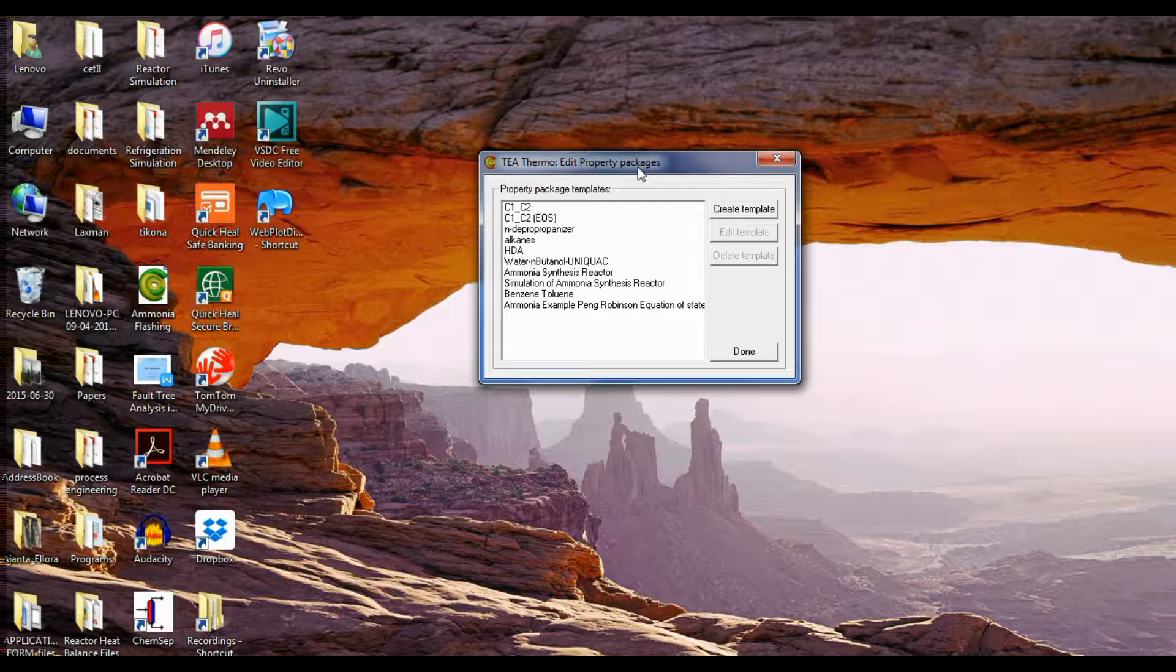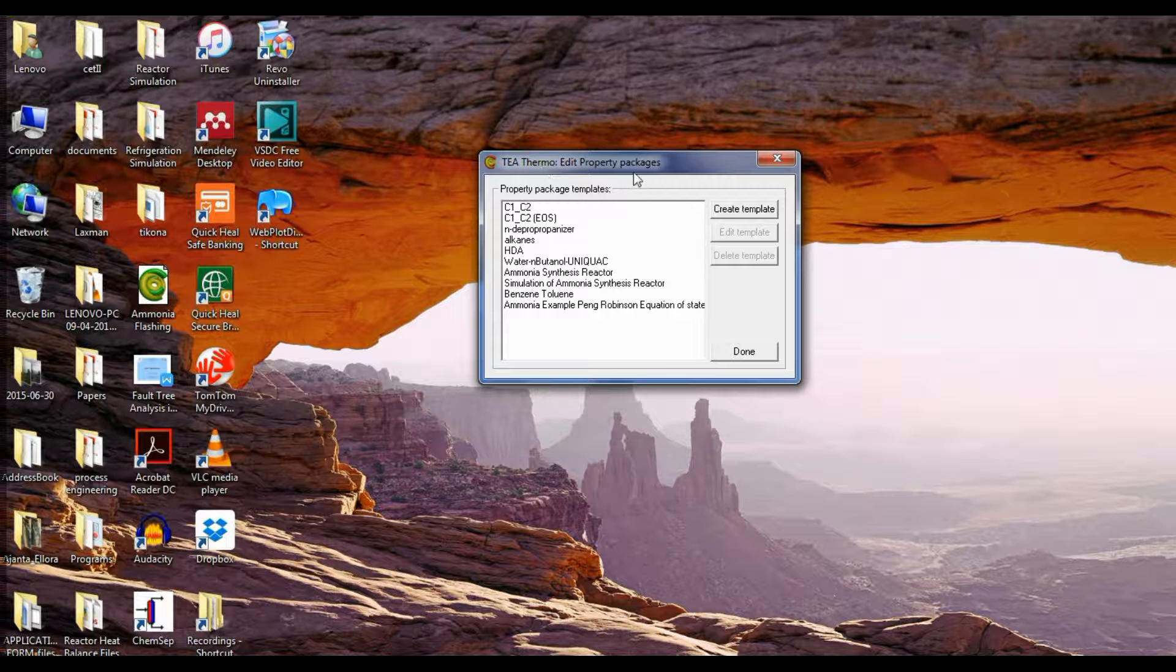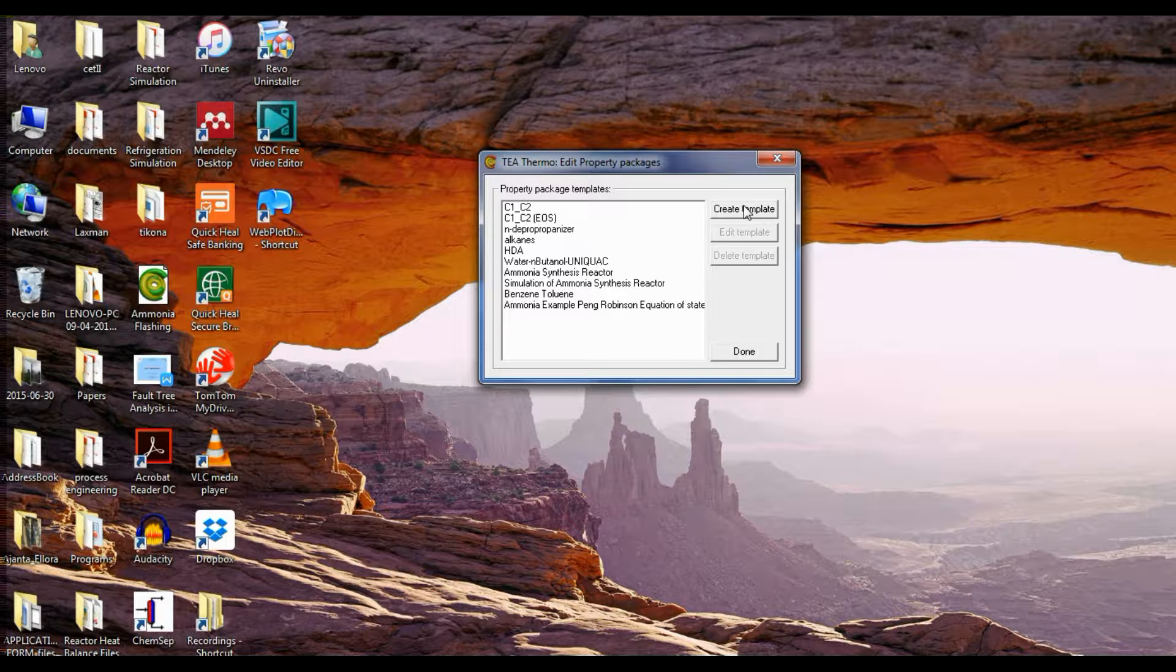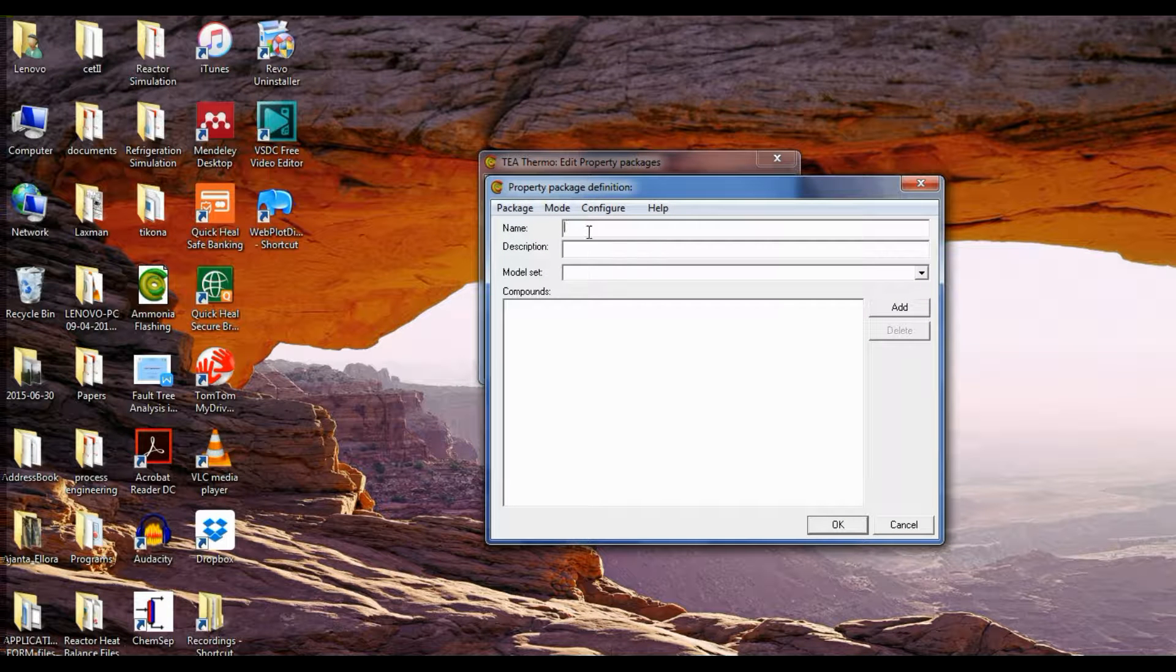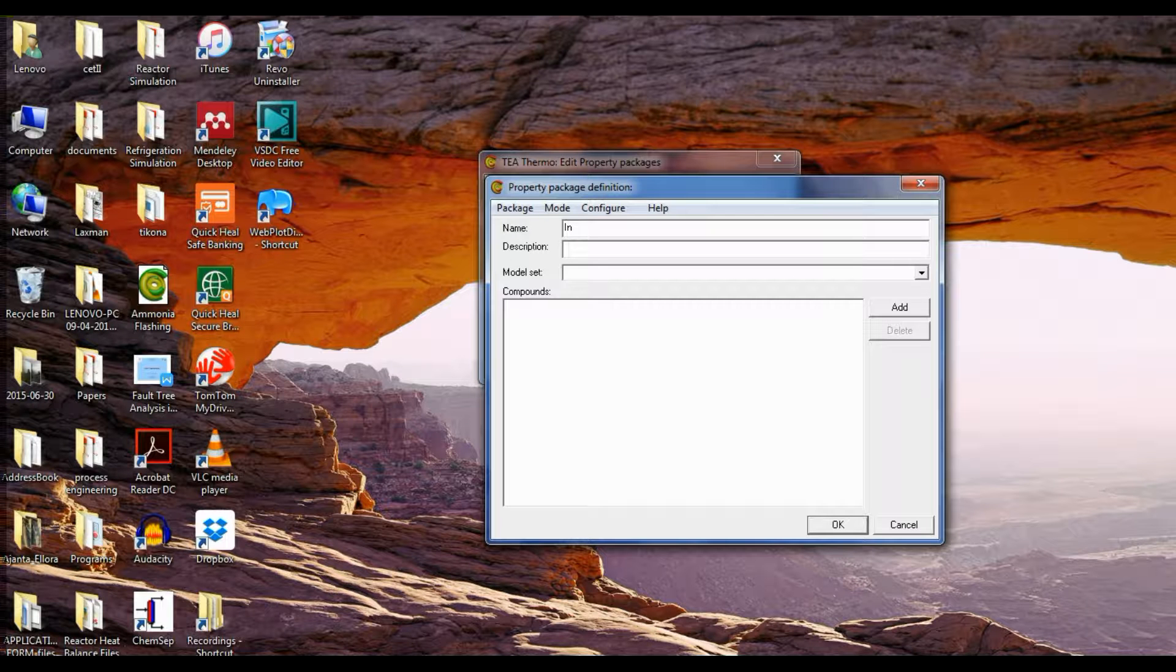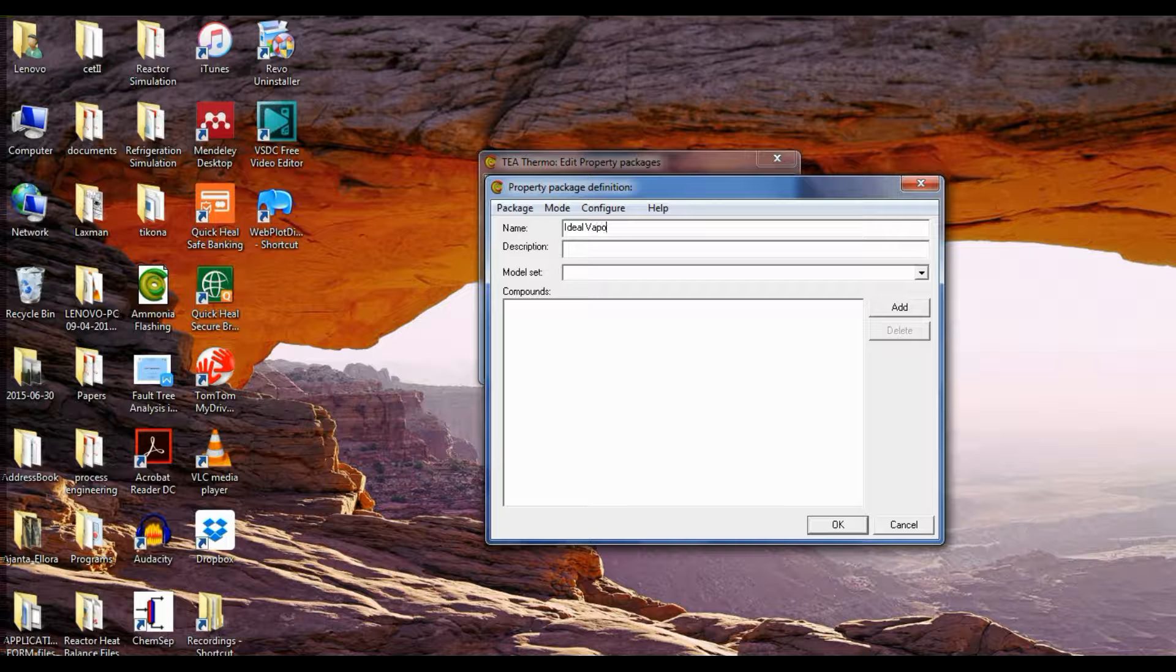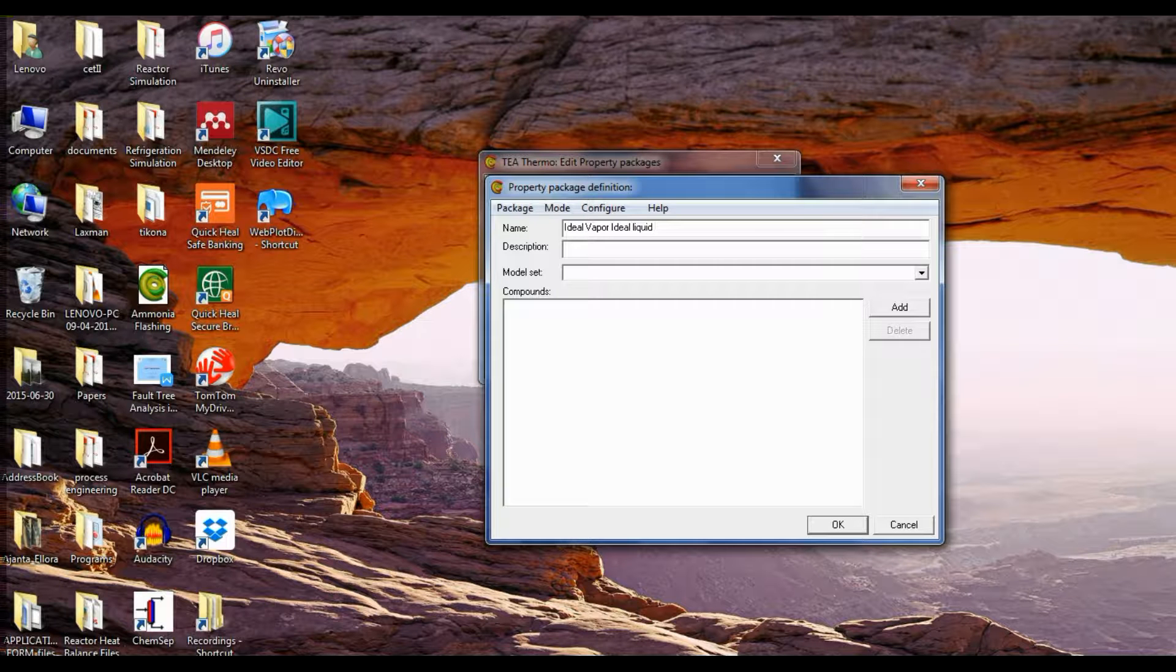Now here we get a pop-up window which says TEA thermo edit property packages. Click on create template and give a name. Now I'll give it a name ideal vapor ideal liquid mixture.